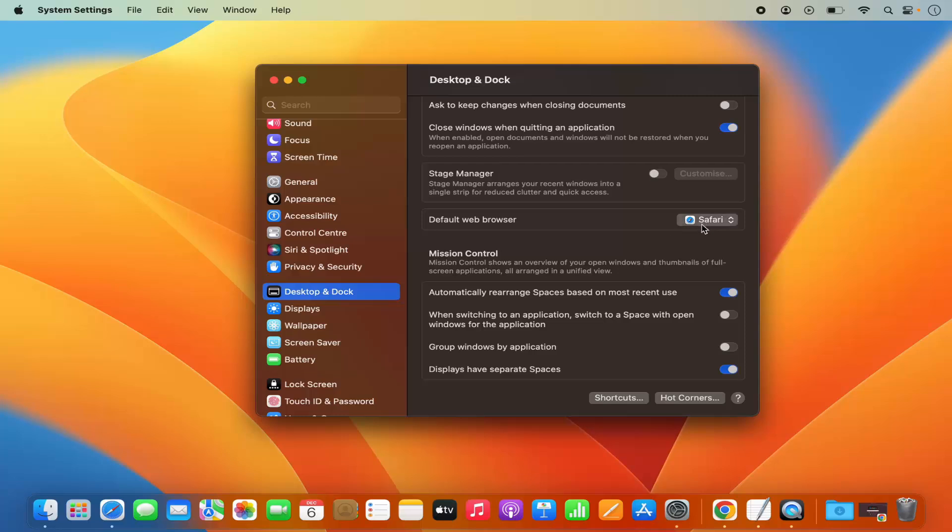So this makes Safari as my default web browser instead of Google Chrome, and this is how you can change the default web browser on your Mac operating system.